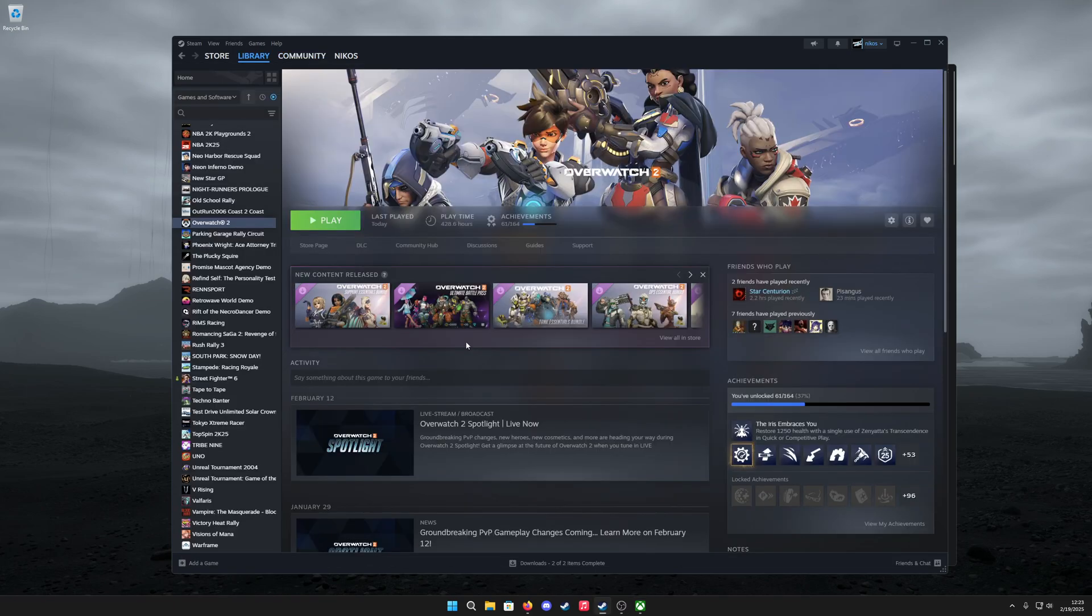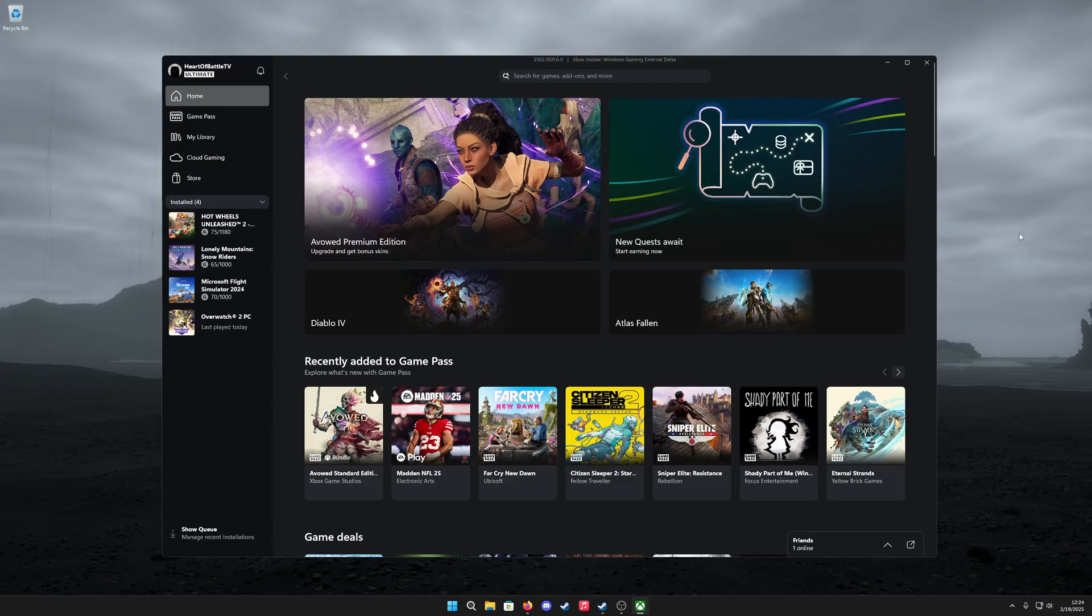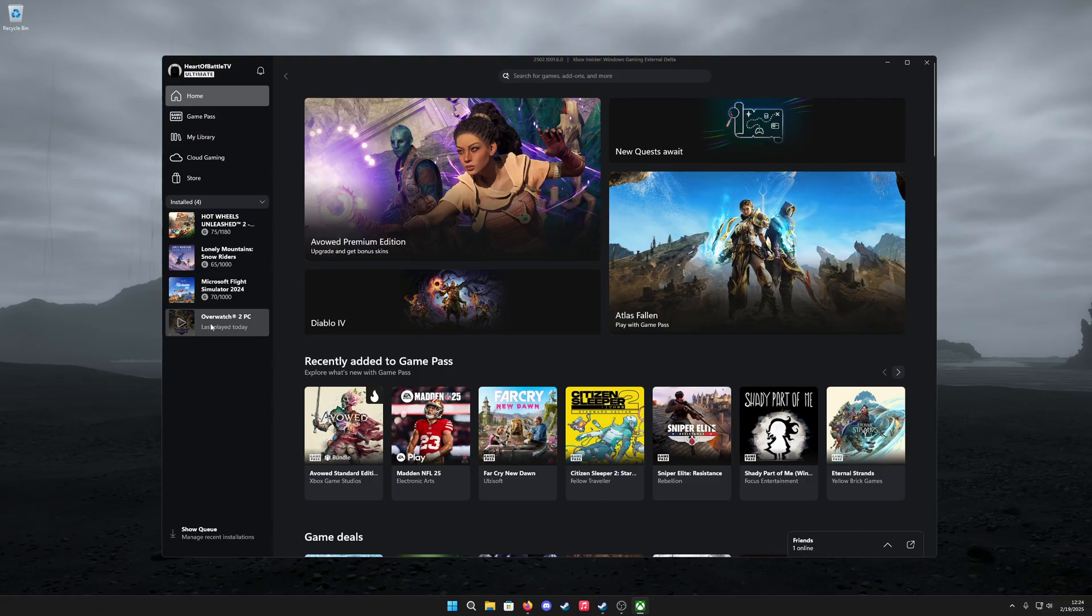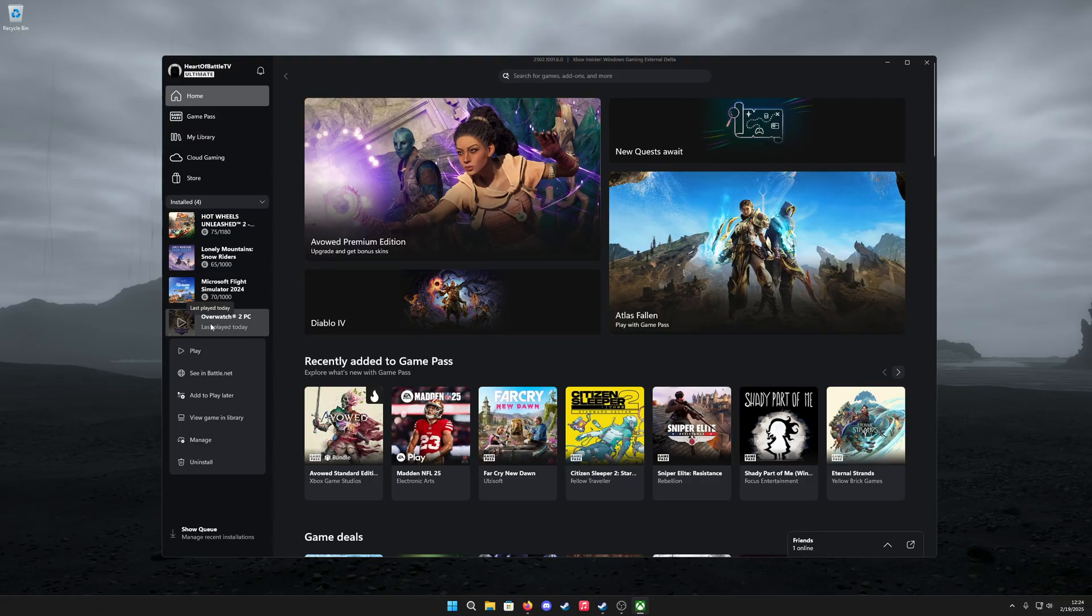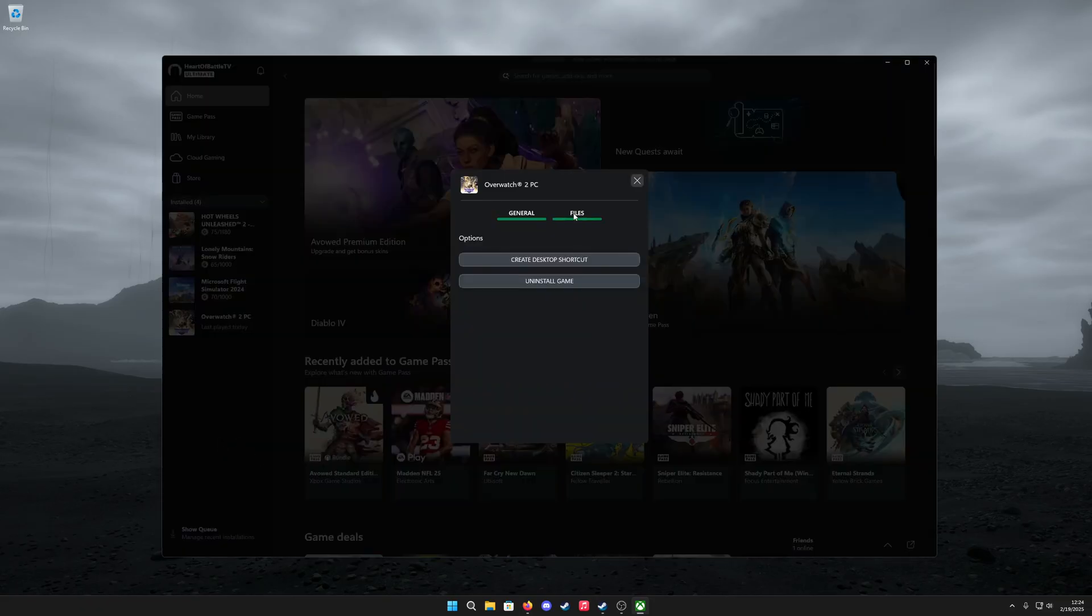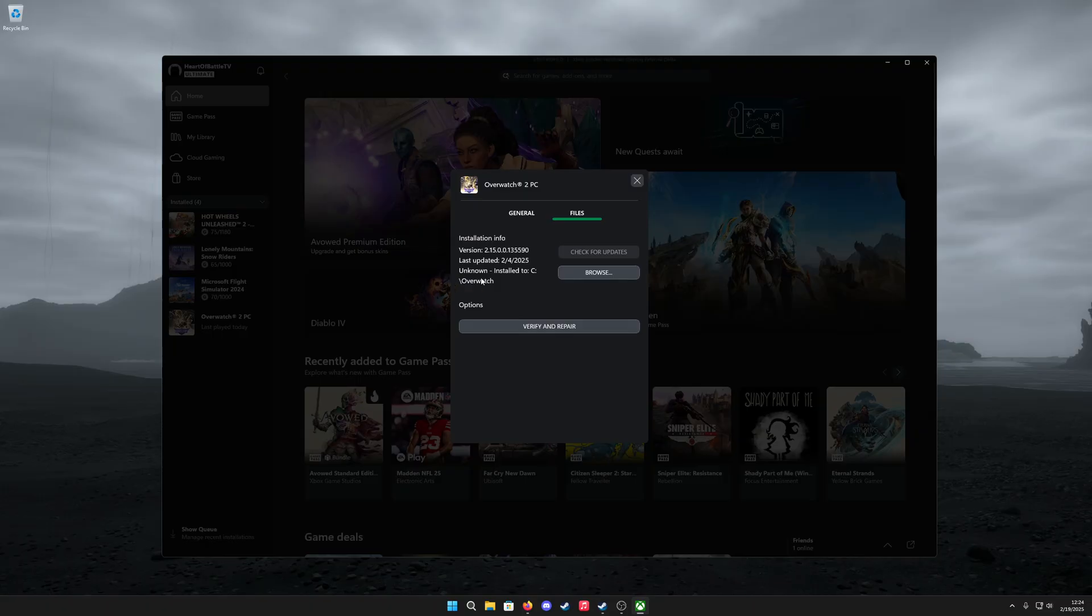After that, you want to download and install the Steam version of the game as well. Once you've downloaded both versions, you need to figure out where the Xbox version of the game installed. Right-click on it in your library and go to manage. Click on files and it'll show you where it's installed.